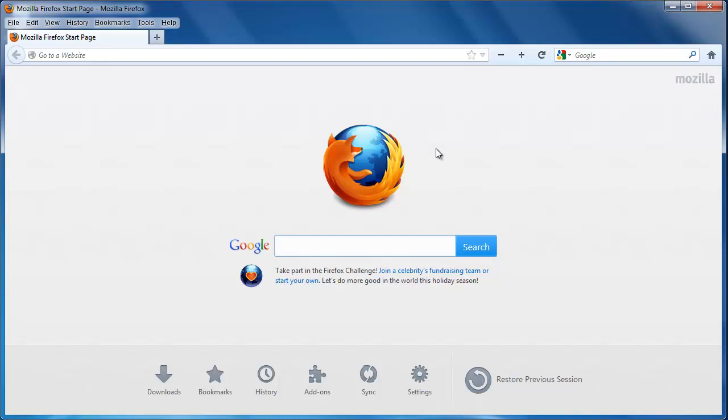Learning how to delete browsing history in Firefox is an invaluable skill for protecting your privacy on the Internet. This tutorial is going to show you how to do just that.